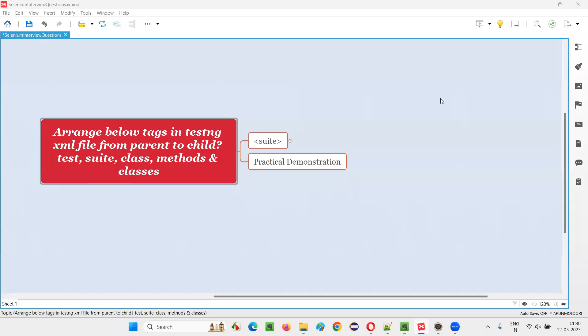Hello all, welcome to this session. In this session, I am going to answer one of the Selenium interview questions: arrange below tags in TestNG XML file from parent to child order.